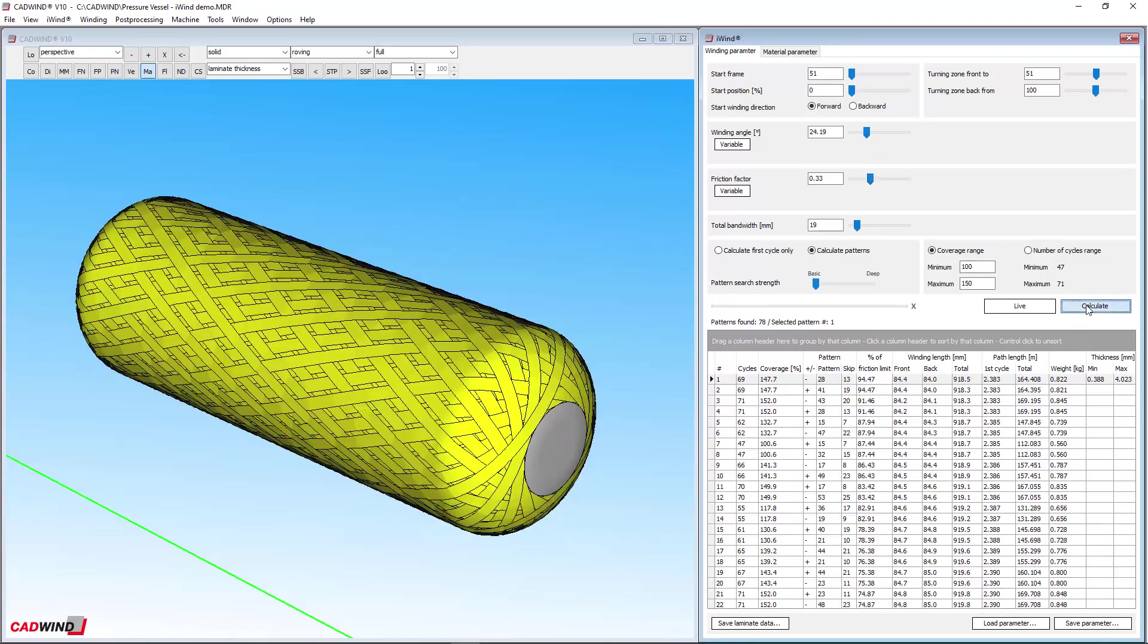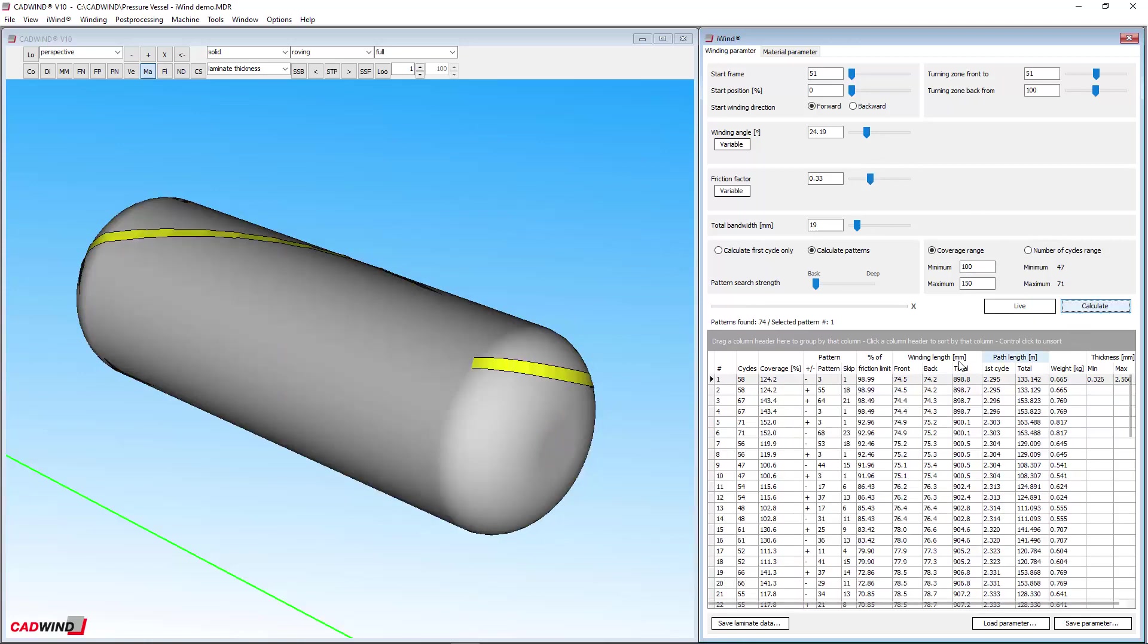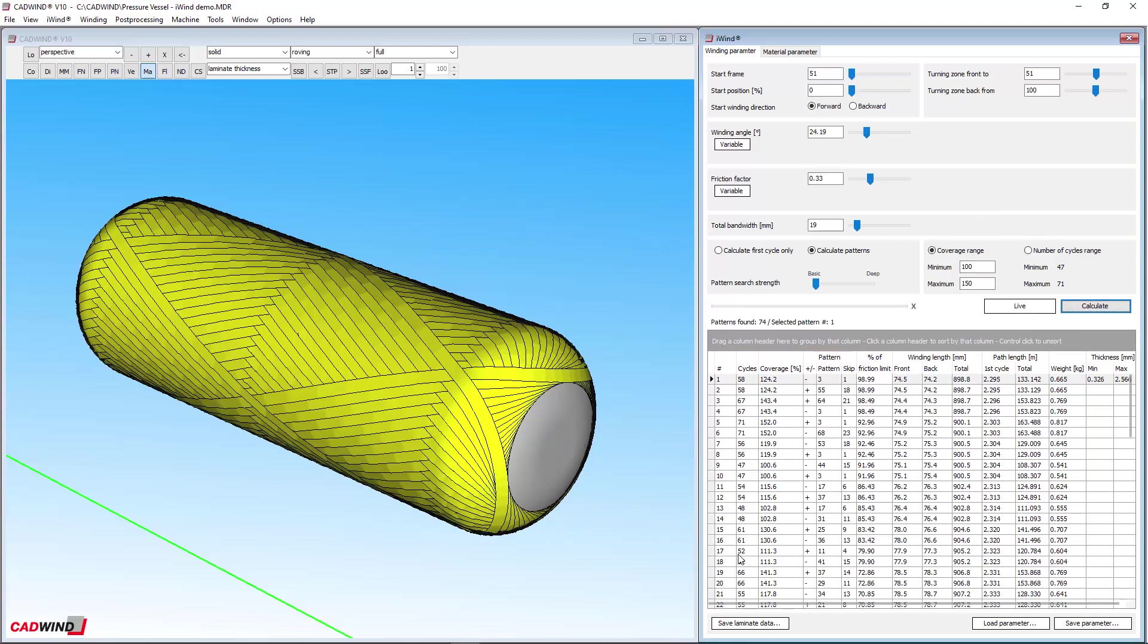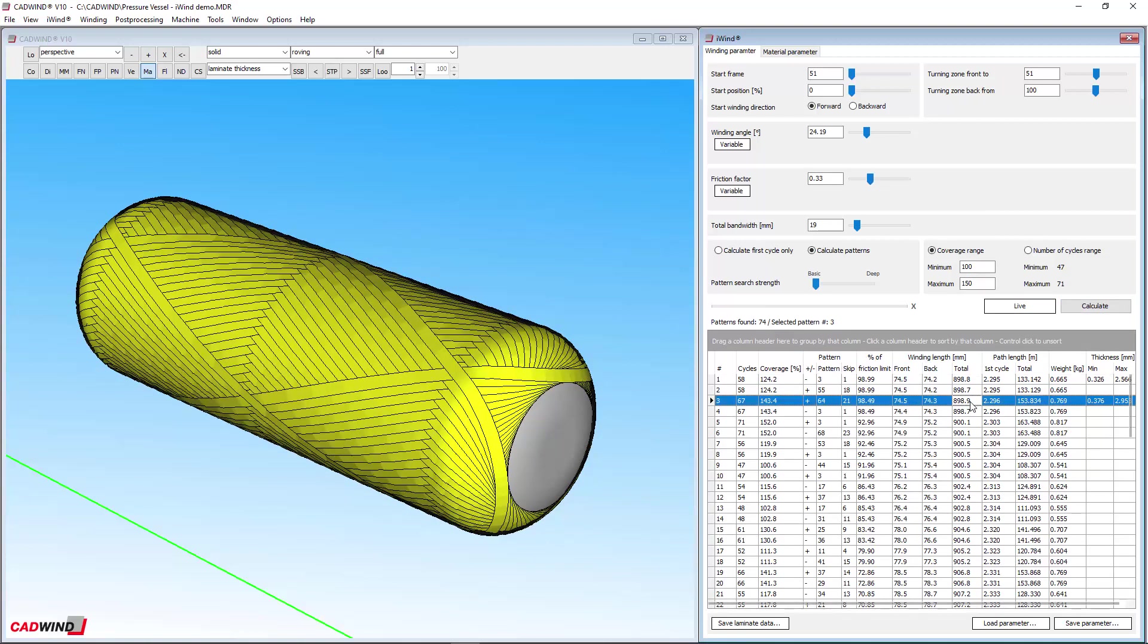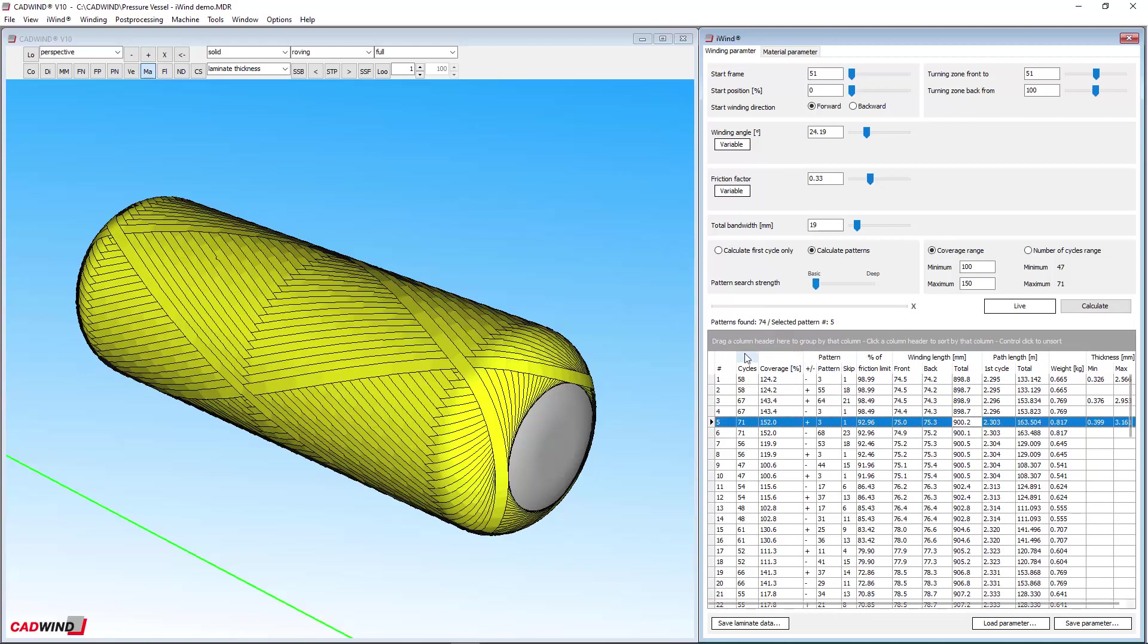The bottom part of the iWIND window gives the results table. Each row shows a different winding pattern. The number of cycles, the degree of coverage, the pattern number and skip index are given for each pattern. These parameters have the same meaning as they did for the old non-geodesic and helical winding features in previous CADWIND versions.